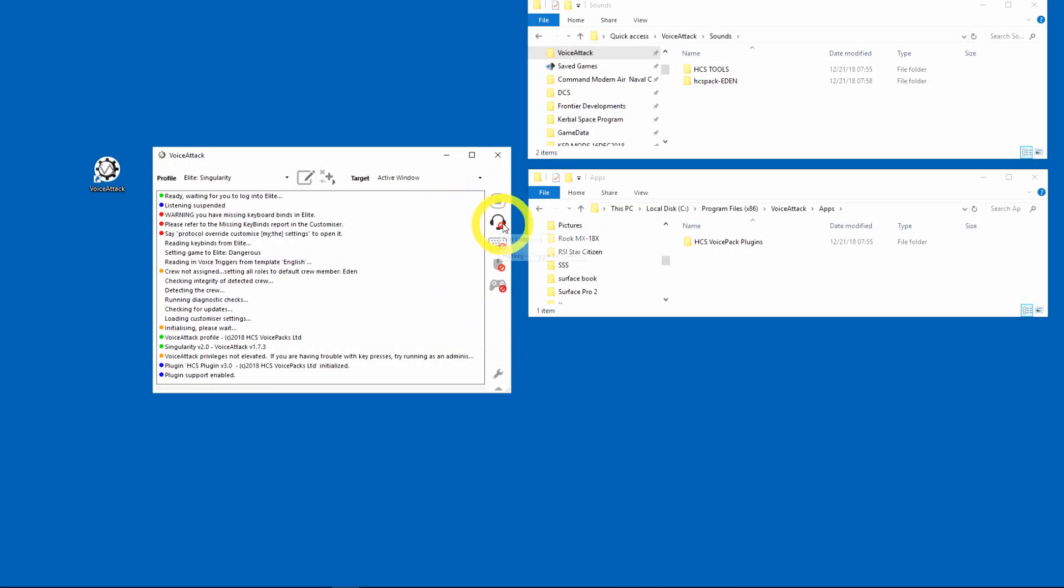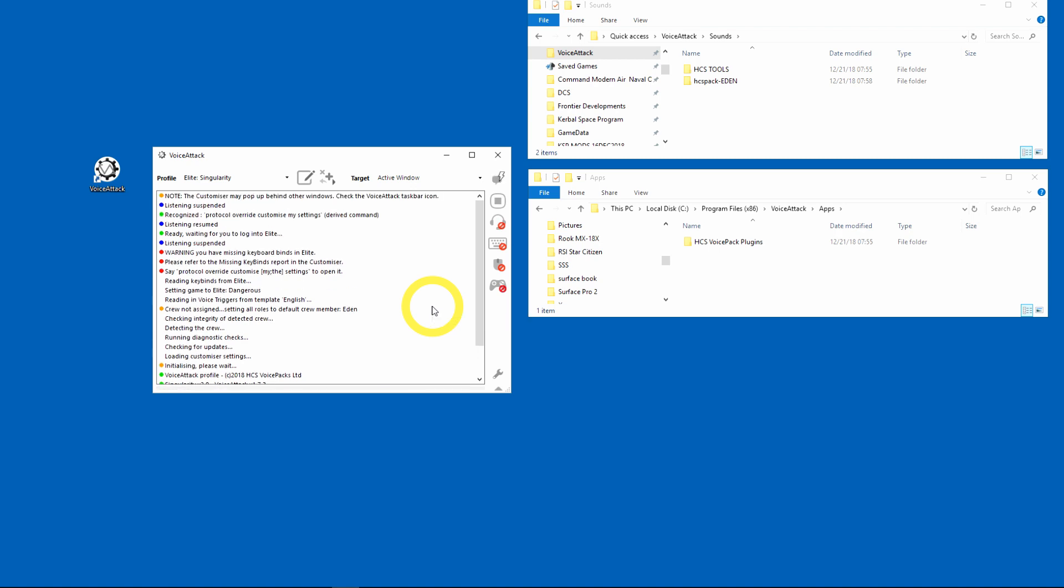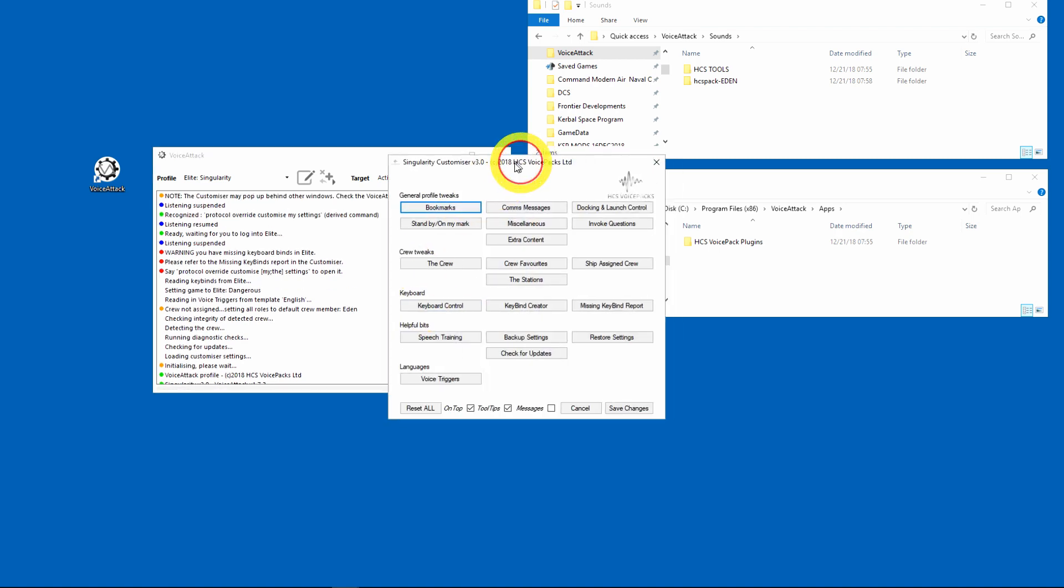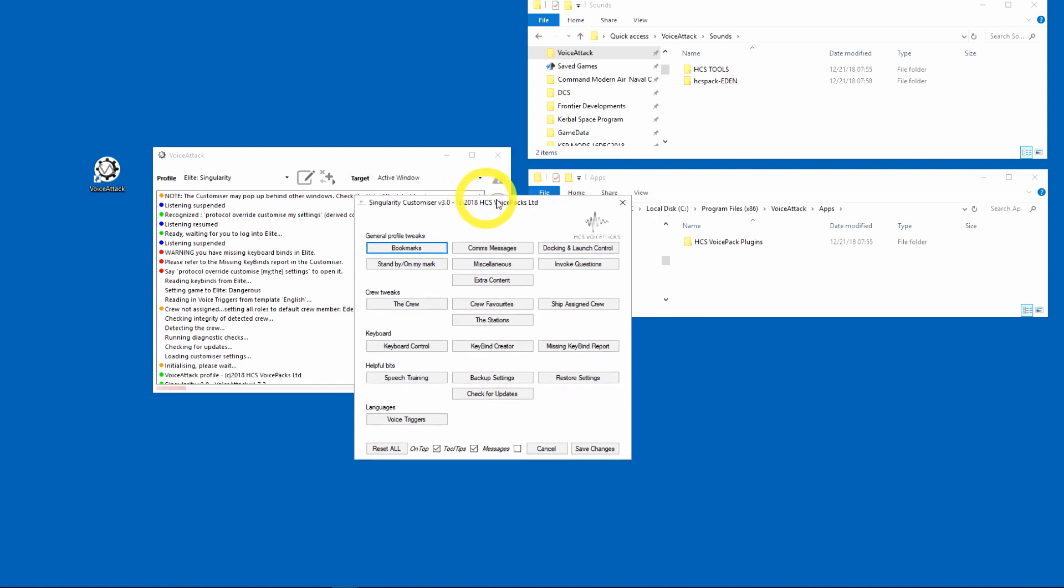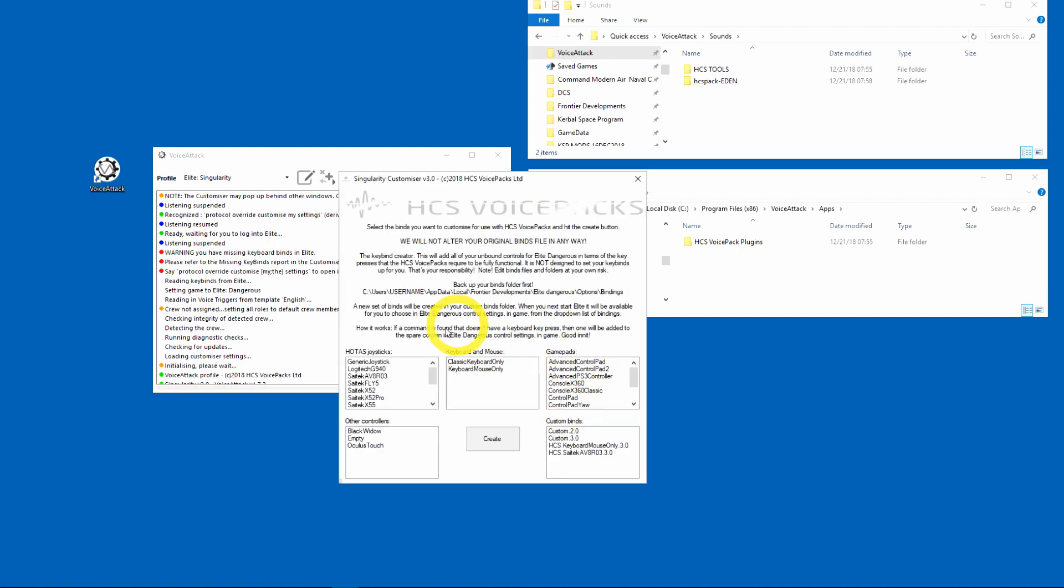Okay, so I'm going to enable my microphone here. Protocol override customize my settings. Customizer opened. Okay, now that I have this open I'll go down here to keybind creator and I'll pick which custom keybinds I have.